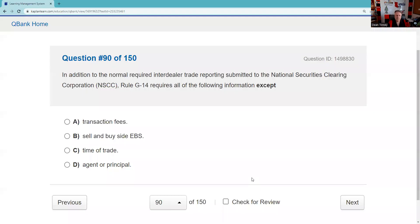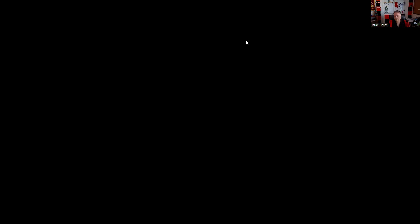Question ninety: In addition to normal required interdealer trade reporting submitted to the NSCC, MSRB Rule G-14 requires all the following except transaction fees — that is not required. Question ninety-one: An account exec submits a buy order erroneously placed in another customer's account. Dexter asks the branch office manager for assistance. The solution is to contact the customer, retrain the registered rep on correct procedures, move the trade to the correct account, and record the reason in the branch's cancel-and-rebuild system. As a supervisor, pay attention to that cancel-and-rebuild log and the error account.